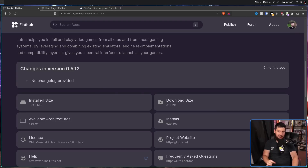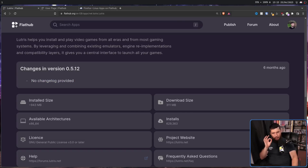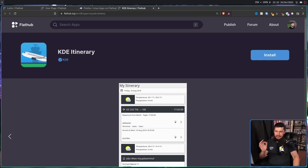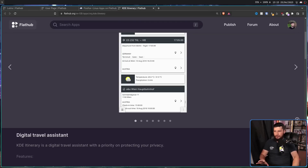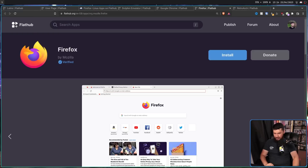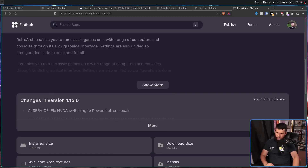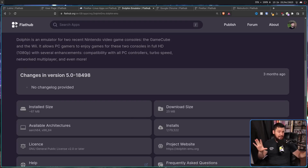The Flatpak changelog is actually visible now. The problem is because there wasn't really a convenient way to see the changelog before, nobody includes it. I found one project that does — KDE Itinerary. If we just grab the top apps: Chrome does not have one, Firefox does not, Retroarch does, and Dolphin does not. So don't expect to see it being used much, but maybe now that it's easy to find, it will be.